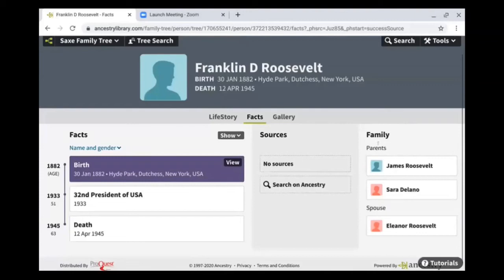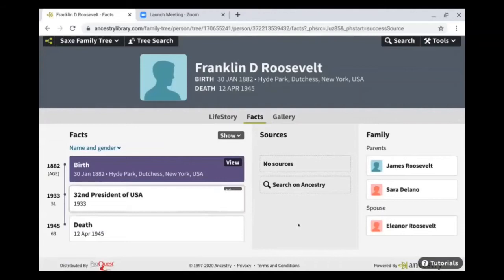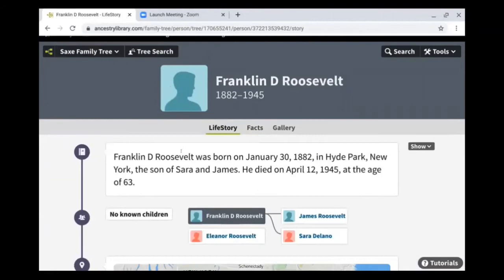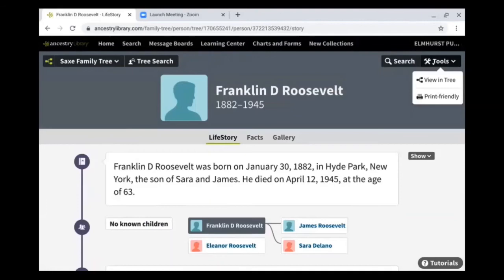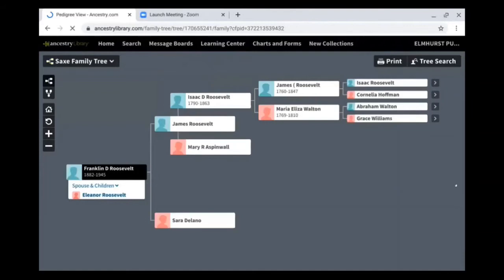If you wanted to know more about the members of the family tree, any of their immediate family will be listed on the right. You can click on any of their names and get their entry with their facts and life story. Family trees also include life stories, which sometimes have more information and details than the facts section. If we wanted to, we could use the tools option in the upper right to print this information, or click view in tree, which gives us an ancestral chart going back a couple more generations.